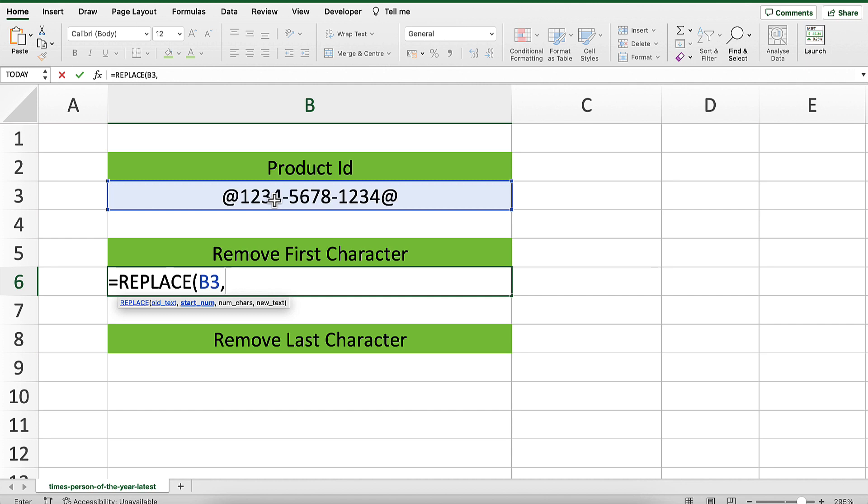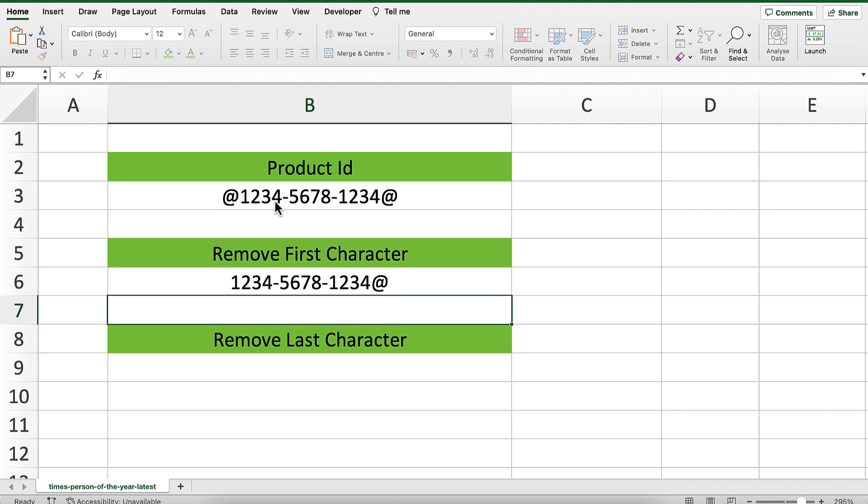We want to replace the first character with nothing, so our starting number is 1. The number of characters we want to replace is only 1. The new text is an empty text string enclosed in two quotation marks. Close the bracket and press enter.